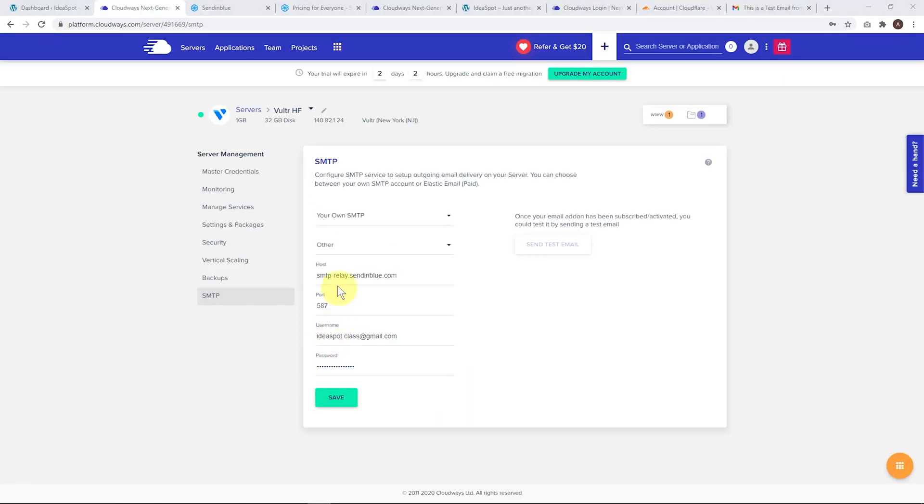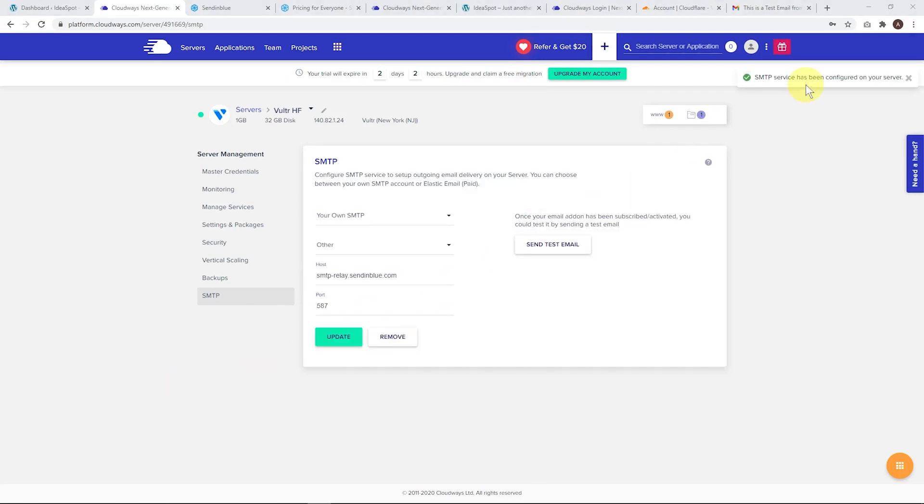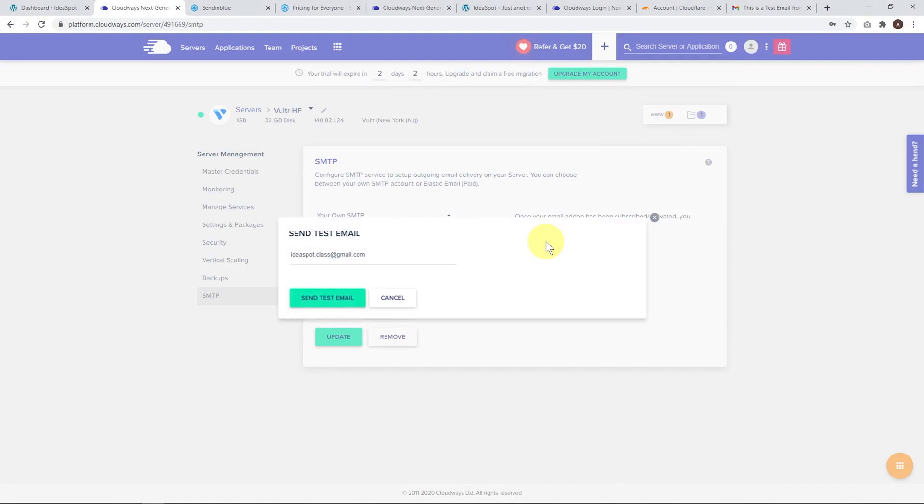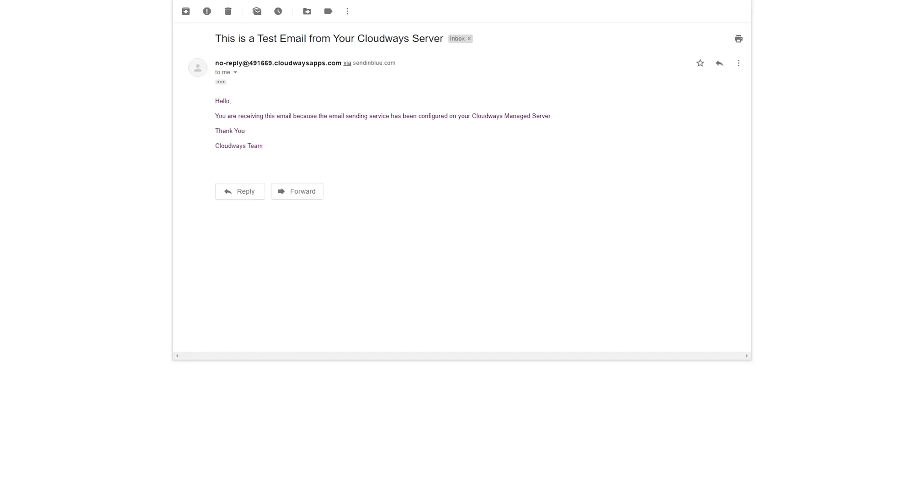Here you can see I've copied over the host, port, username, and password. Click save. You'll get a success message and we can send a test email. Let's send a test email. You'll get a success message there and you should receive your test email. This one came straight through to my primary inbox in Gmail, so it works very well. No worries with spam with this setup.